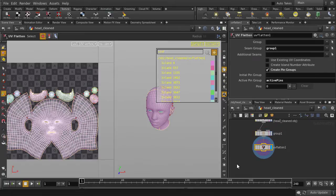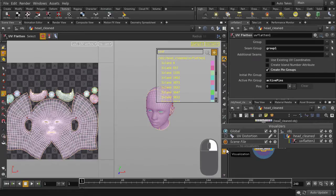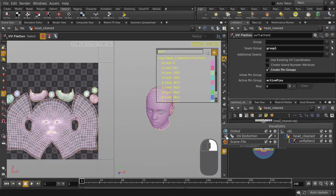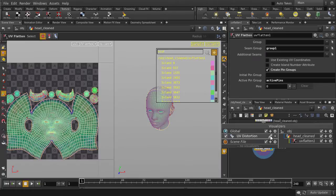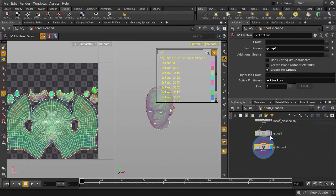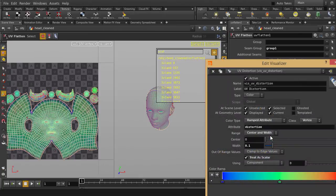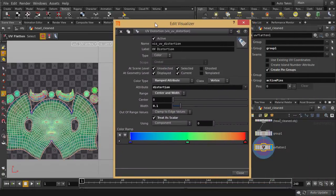Now we're going to turn on Visualizer for UV Distortion, and right mouse button click over the button to make sure that UV Distortion box is ticked, and now we're going to take a look at the Visualizer settings. Here are our current settings, but you can also customize them as you like.